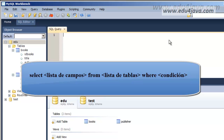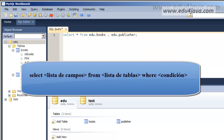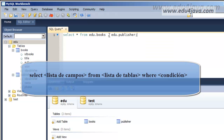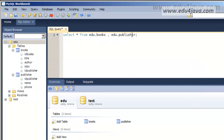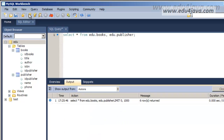The question is: what happens if we put more than one table? In this case I'm going to put a SELECT asterisk for all the columns, and I'm going to put both tables — books and edu.publisher. Let's see what we have.